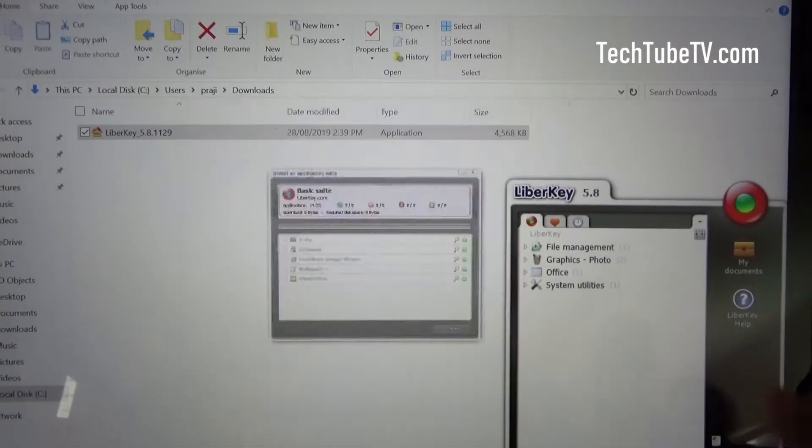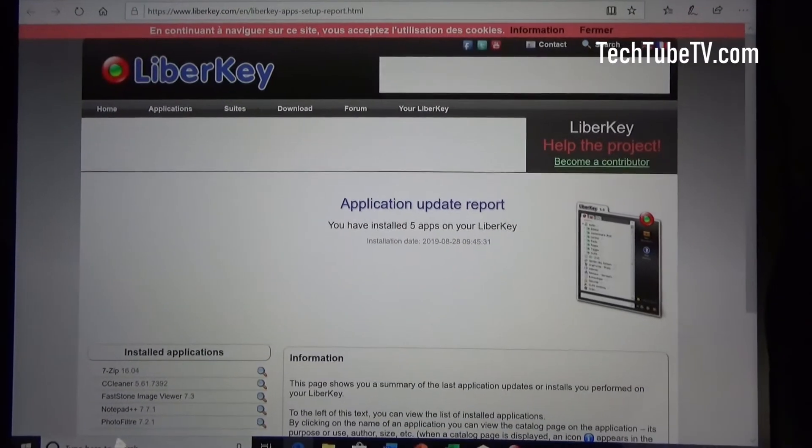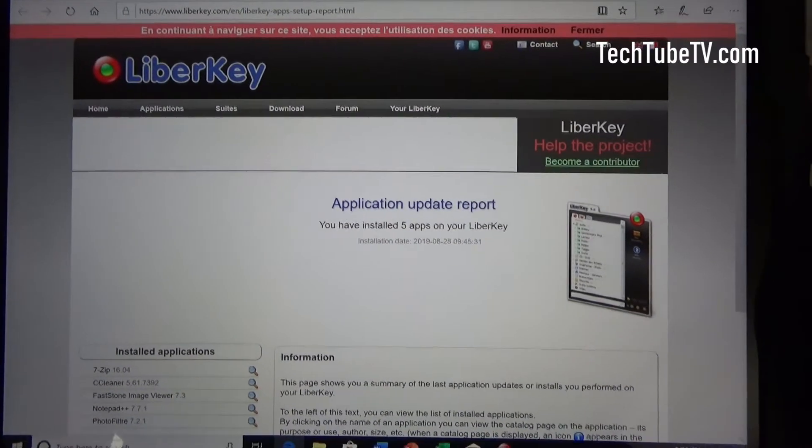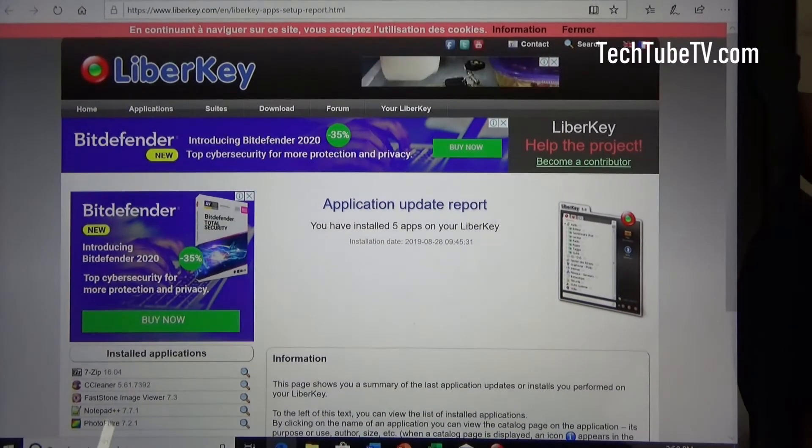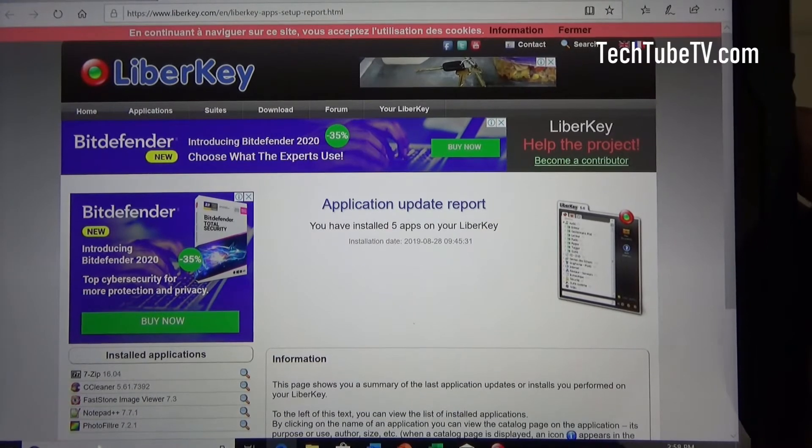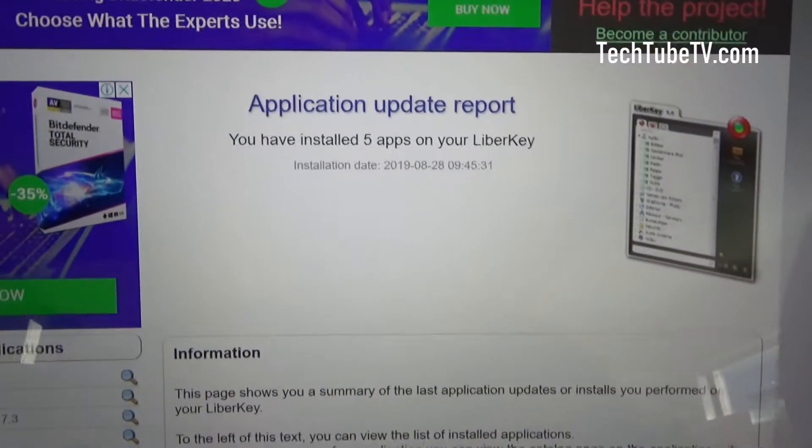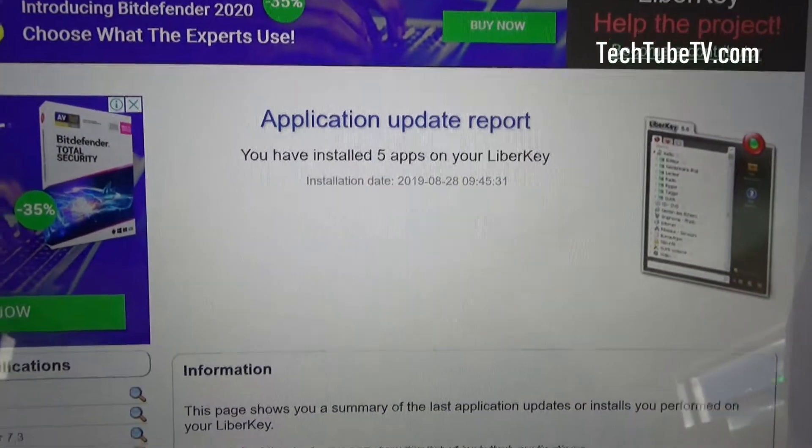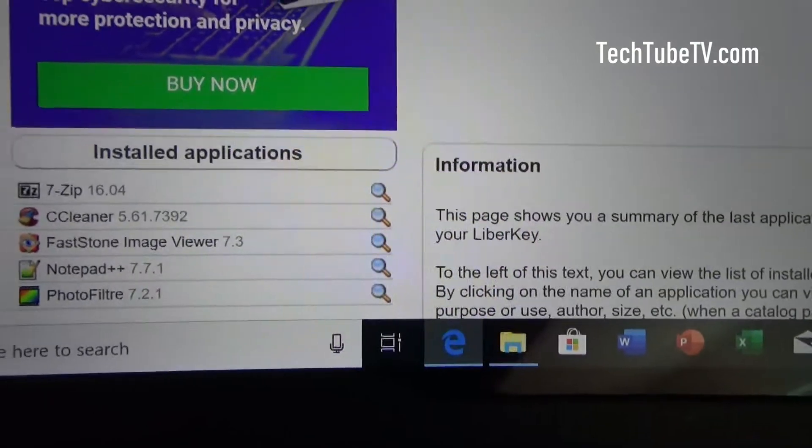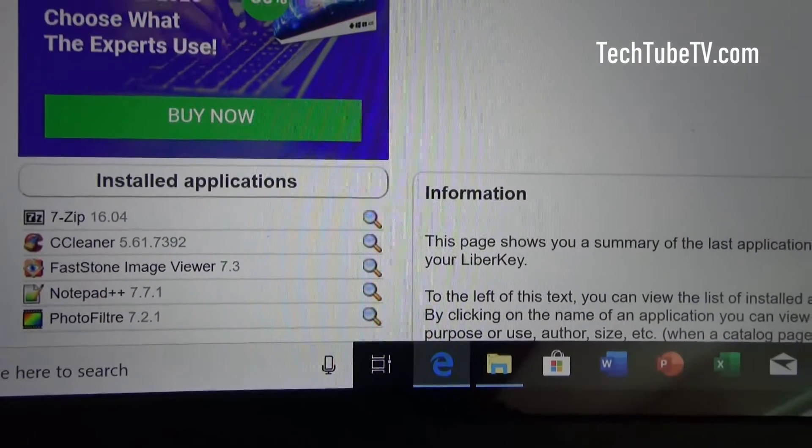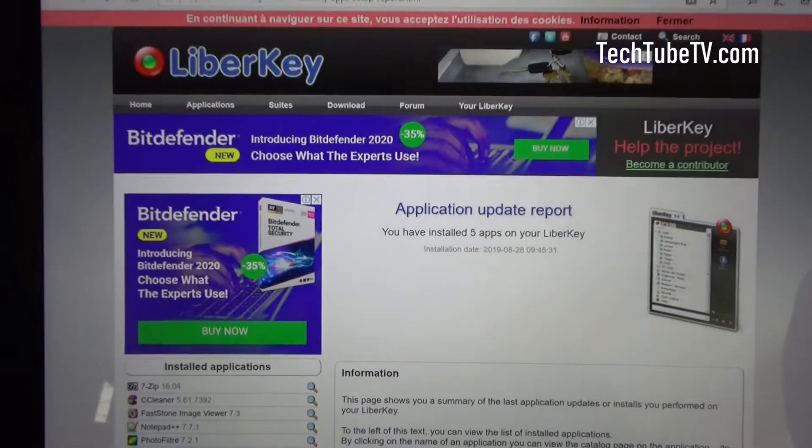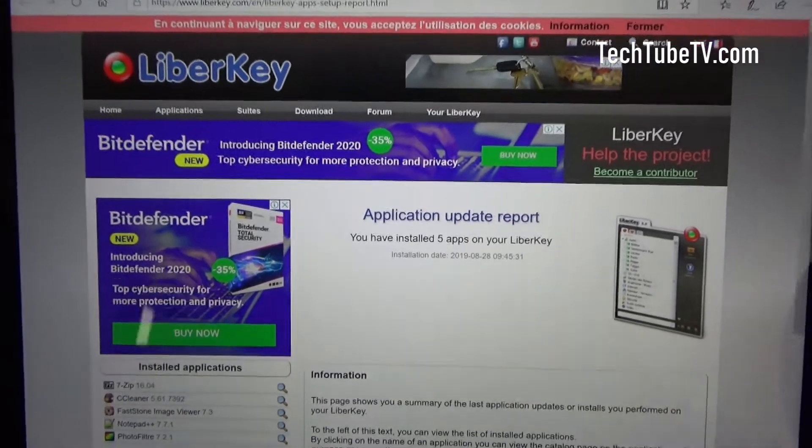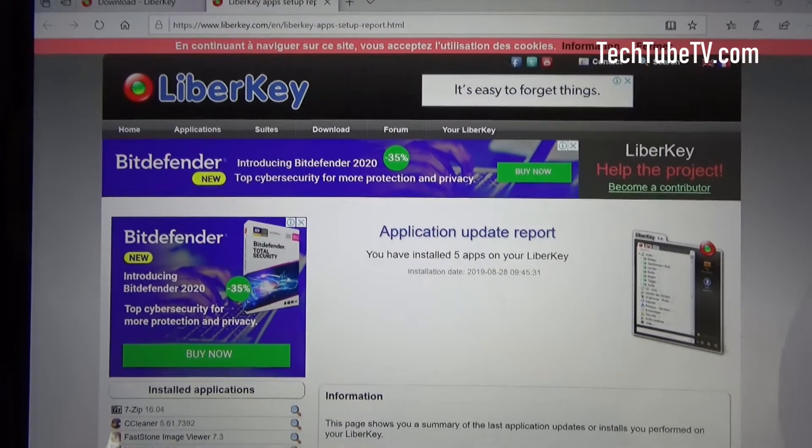I'm going to press OK. After the installation, it redirects to the web page to provide application update report. You can see that on the web page, it actually shows what applications you have installed. And on the website from liberkey.com, you can actually go to the applications menu.